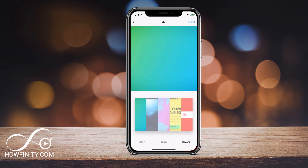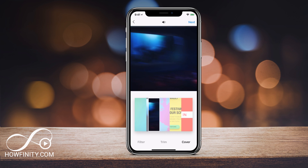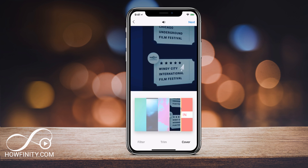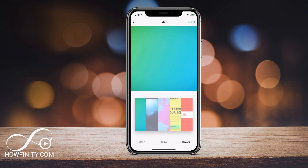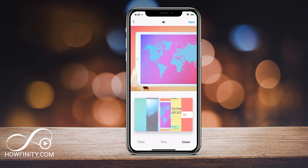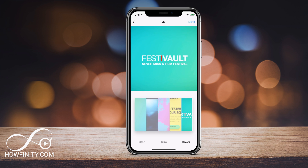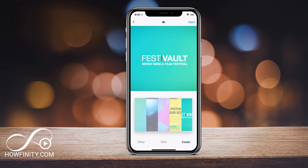If you press that, it's going to give you multiple options for the cover of the video. Currently it's going to be green — that's the first one it chose for me, and that doesn't do me any good. So what I want to do is look at some of these other covers and choose those.